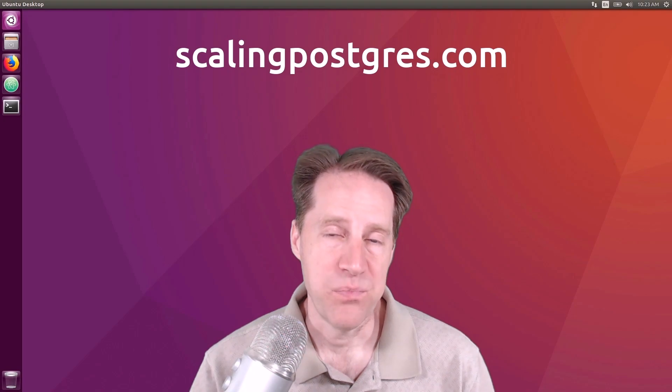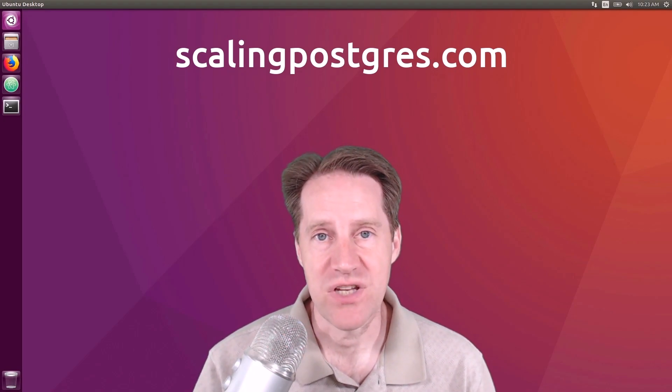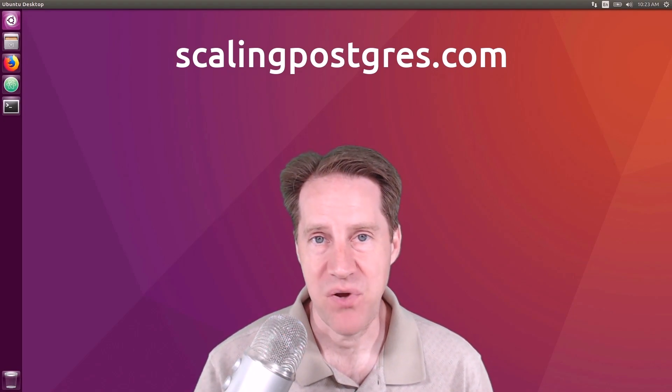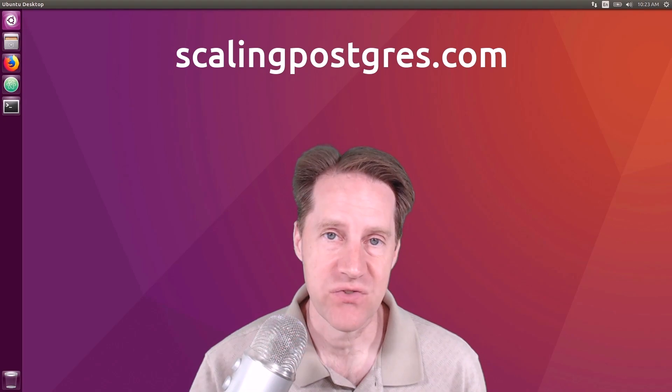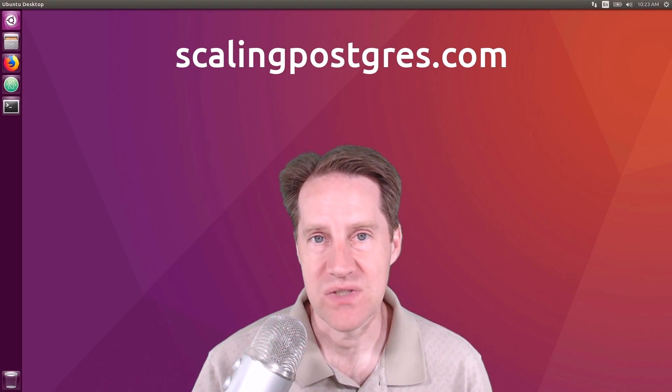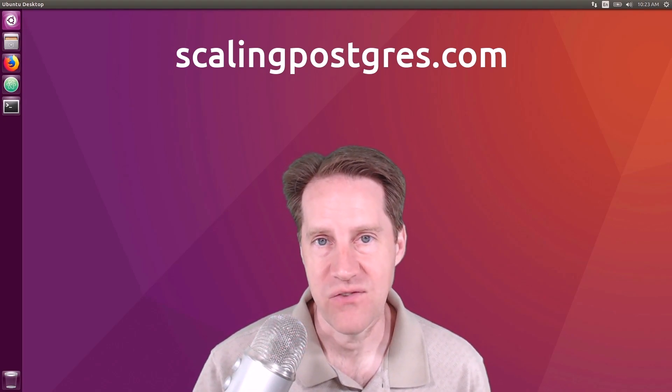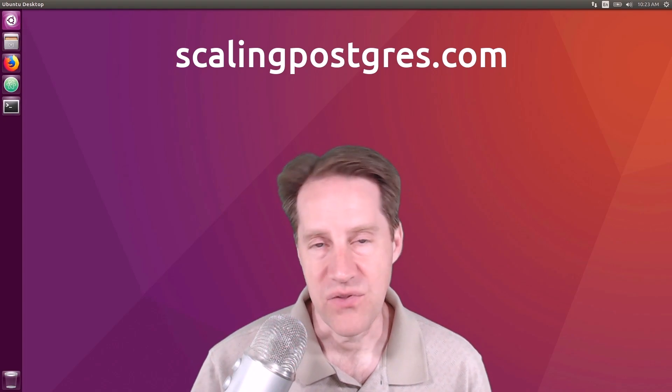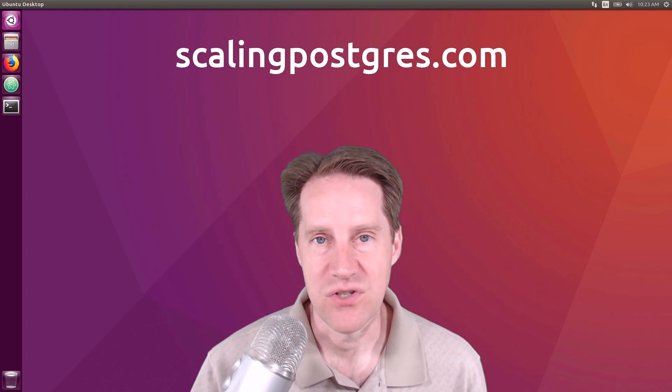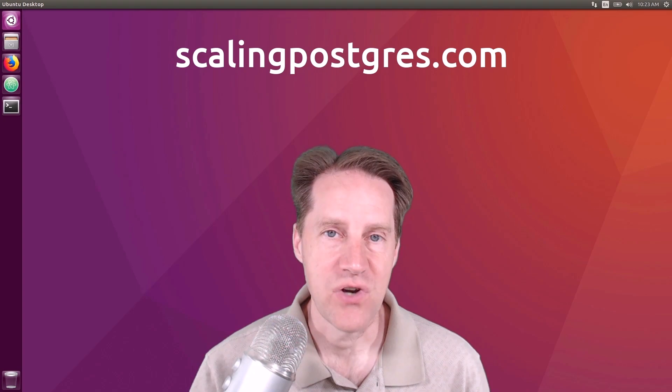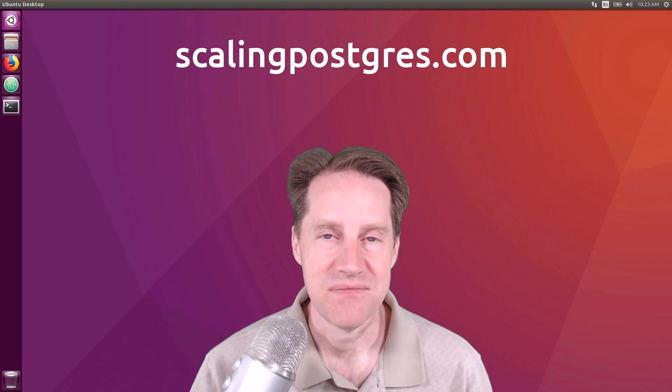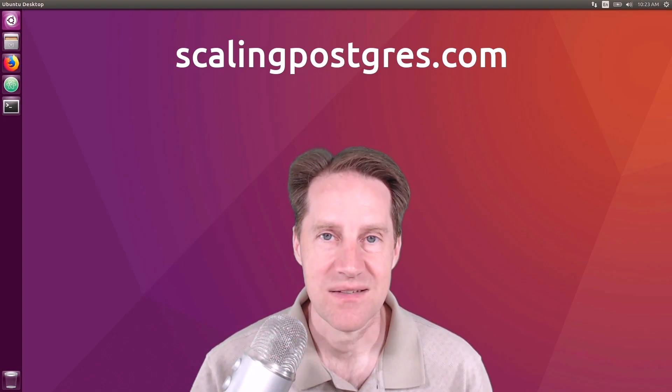I hope you enjoyed this episode. Be sure to check out scalingpostgres.com where you can find links for all the content discussed, as well as to sign up for email notifications of each episode. On the website, you can also get an audio version of the show, as well as a full transcript. Thanks, and I'll see you next week.